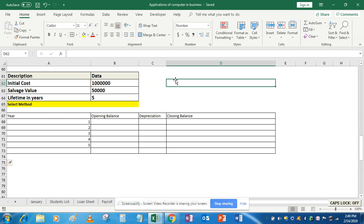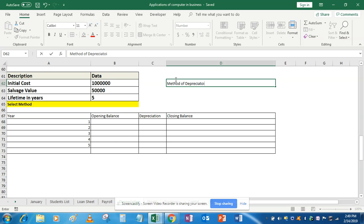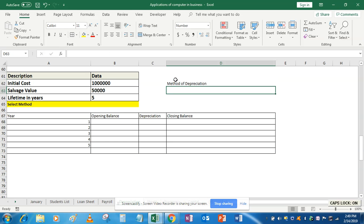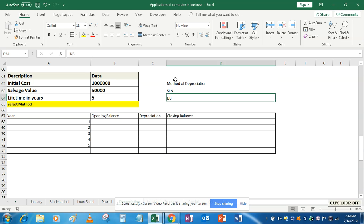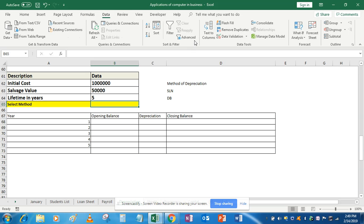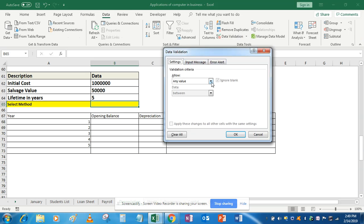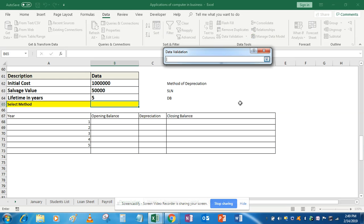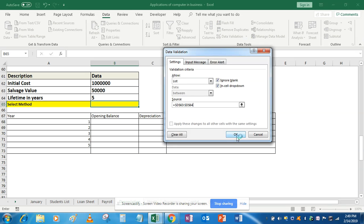To create the drop-down list, simply write 'Method of Depreciation'. There are two methods: SLN and DB. Now go to that cell, then go to Data, then Data Validation, then List, and the source will be those two options: SLN and DB. Click OK.